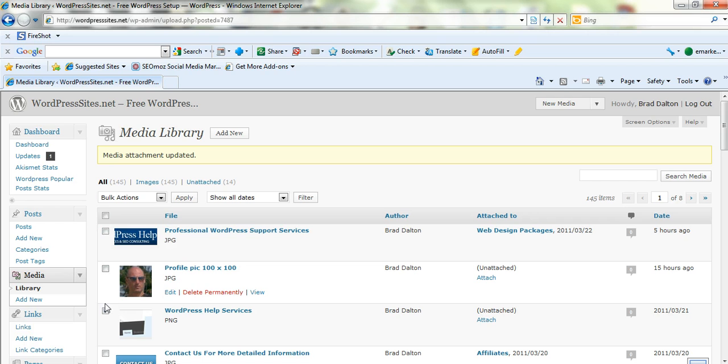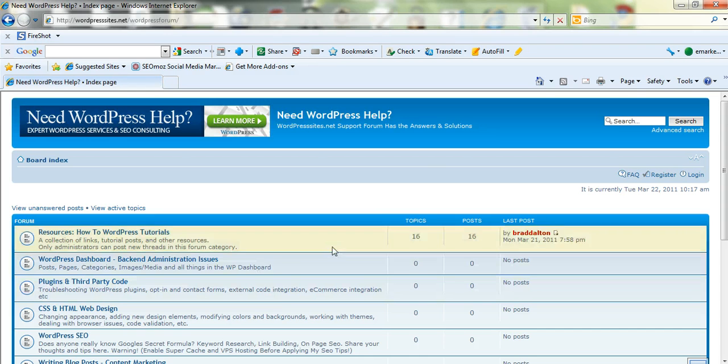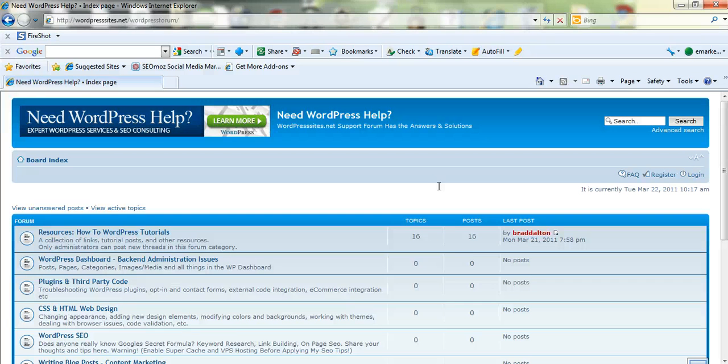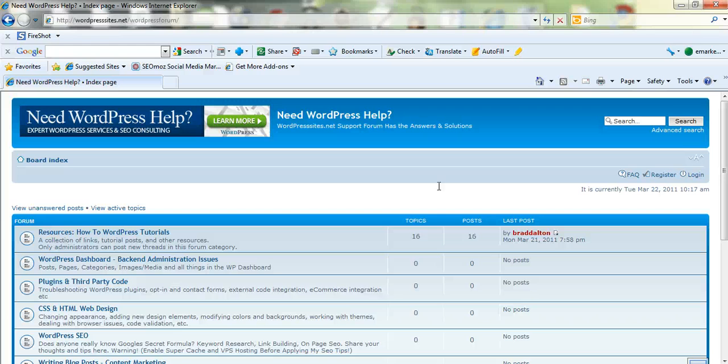But make sure you know what you're doing before you do that. So if you need any more information on WordPress, come to the new WordPress forum. I'm calling it the W forum. Which is going to be pretty simple, but I'm covering everything related to WordPress. And you'll find it at my site, wordpresssites.net forward slash WordPress forum. Cheers.